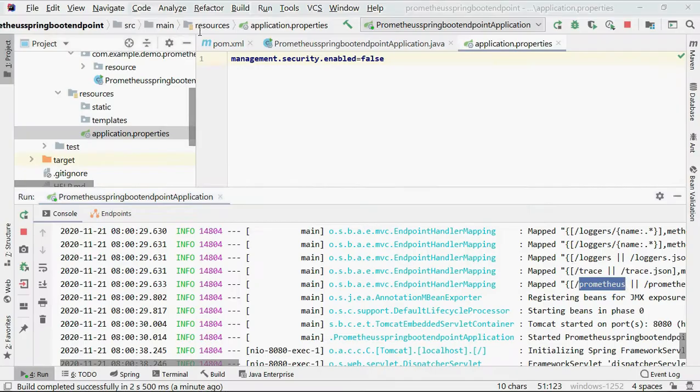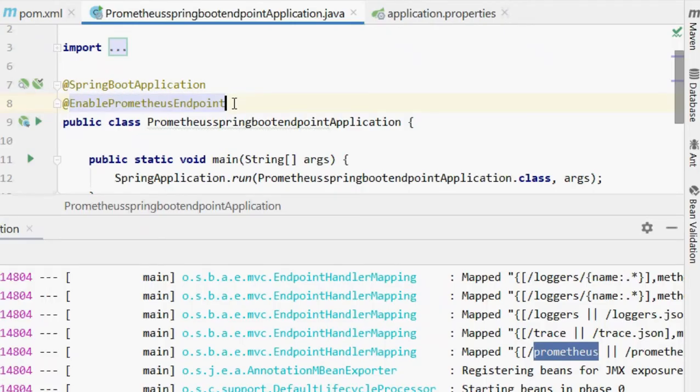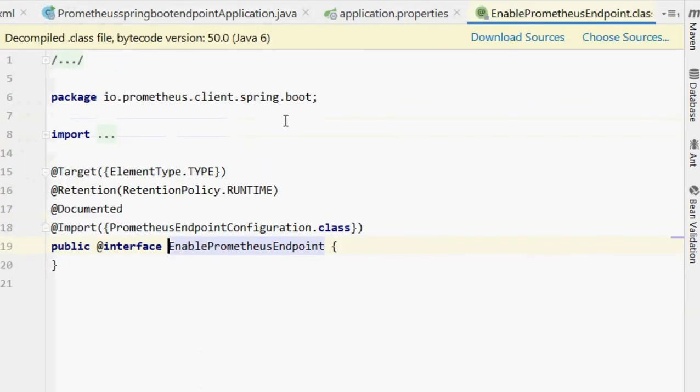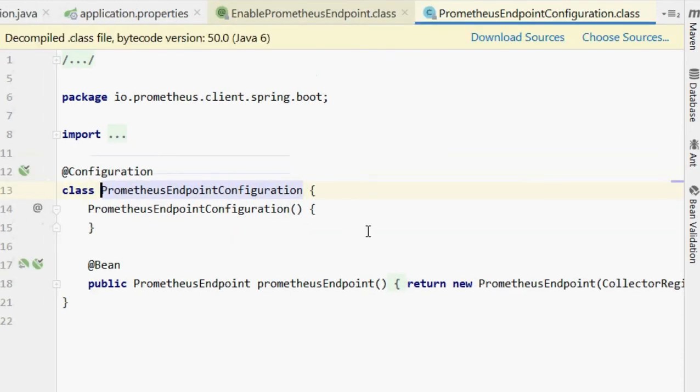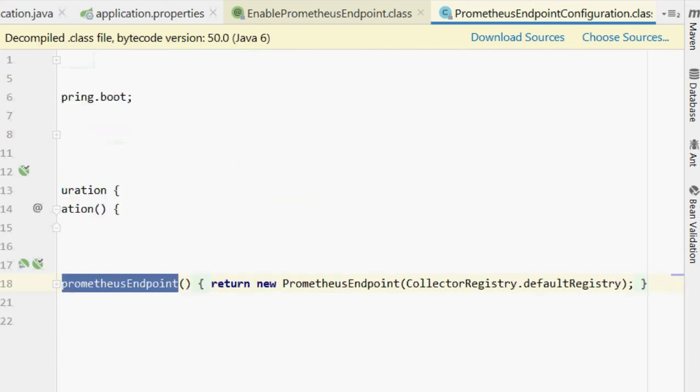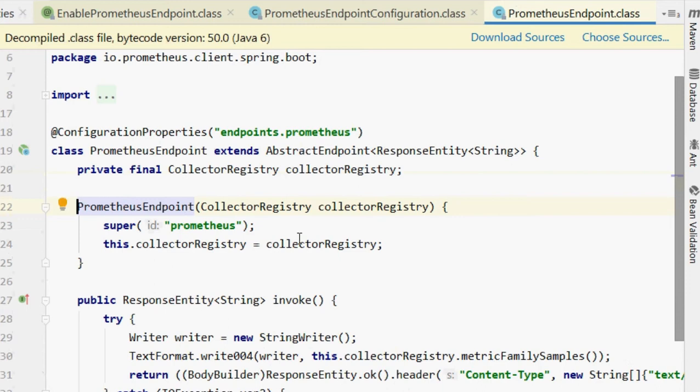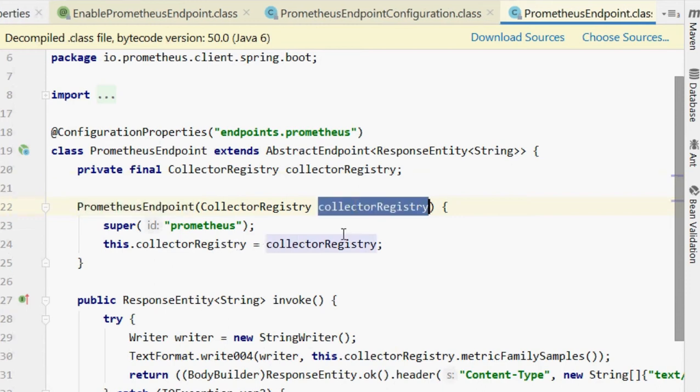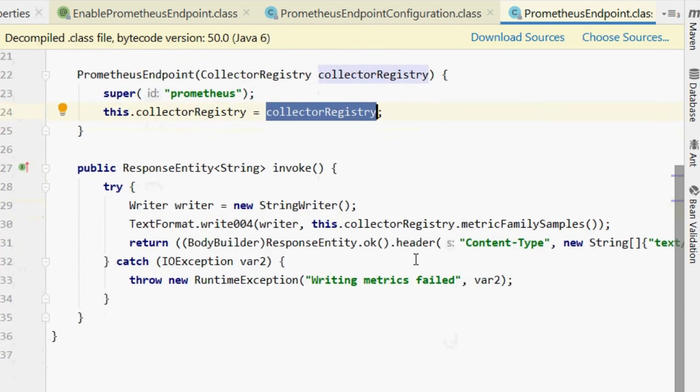Let's check in the project. We added this annotation. So let's check out what is in it. When I go inside, you can see this is the annotation which has an import with the configuration. So let's check out the configuration class. This configuration class, what it is doing, it's just initializing one bean which is returning a new object with the CollectorRegistry. Here you can see in the constructor it is just having the CollectorRegistry and one invoke method.